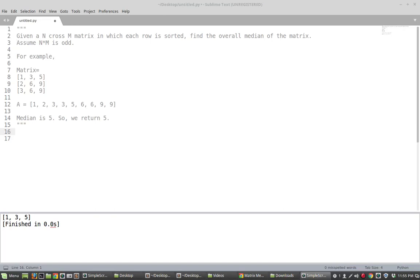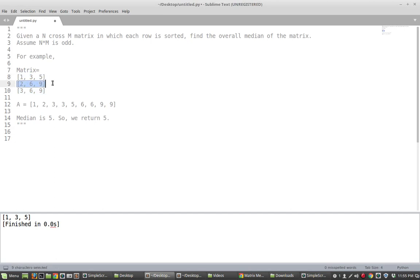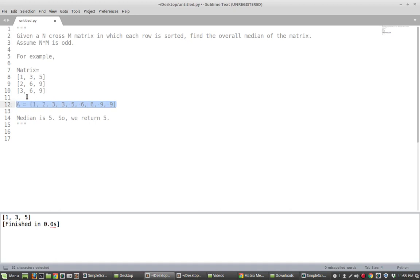In this video we're going to be solving the following problem. We're given an n times m matrix in which each row is sorted, and we want to find the overall median of the matrix. We consider each of the rows — if we place them sequentially side by side and sort them, the median element is the middle element, in this case which is 5. We want to do this for an arbitrary n cross m matrix and write a function to do that.